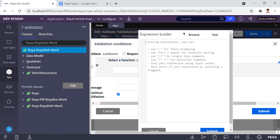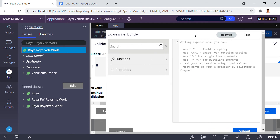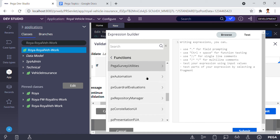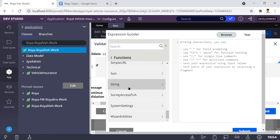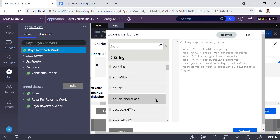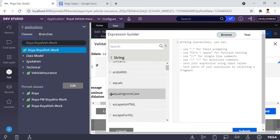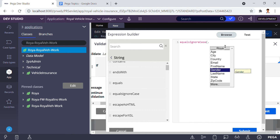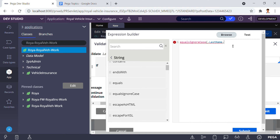In the expression builder, a pop-up appears. I click on 'Browse Functions', then navigate to 'Strings'. There I find the function called 'Equal Ignore Case' and drag it into place. I provide the arguments: dot last name, comma, dot first name.